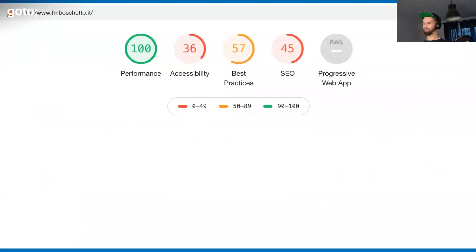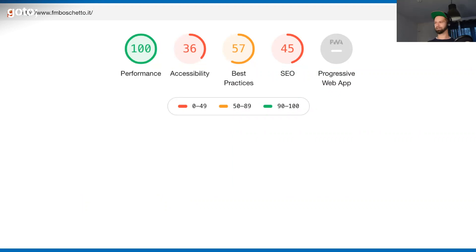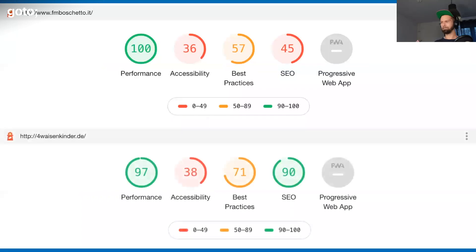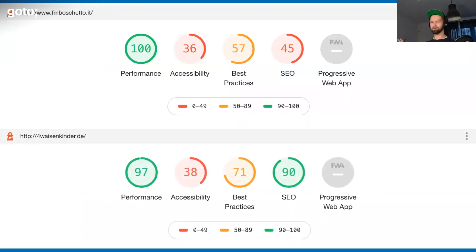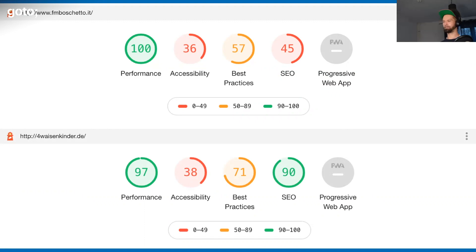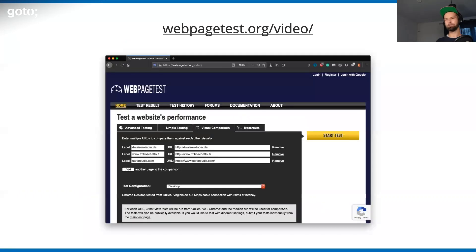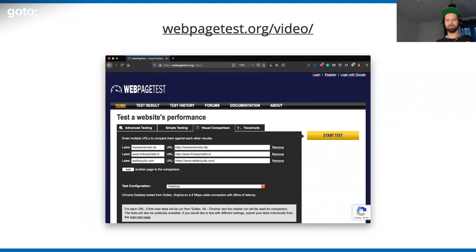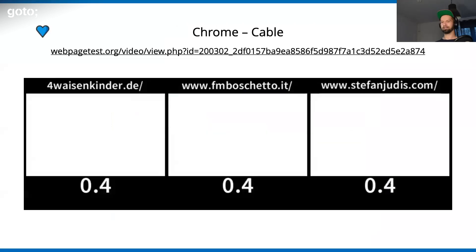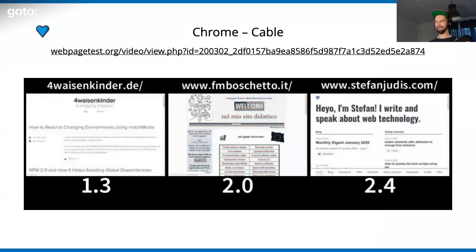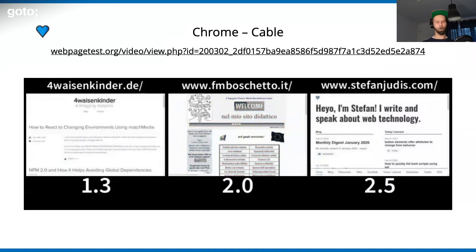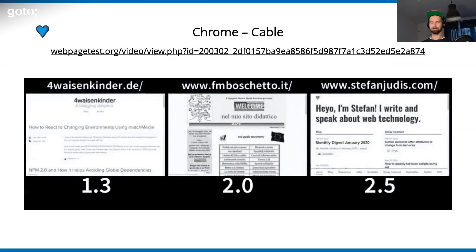So what happens when you go to Lighthouse now and you check this website? You see that this website is outperforming my beautifully engineered universal JavaScript website. Even the website that I built without knowing much about web development was still outperforming what I spent hours on optimizing. So I couldn't believe that. I went back to web page test.